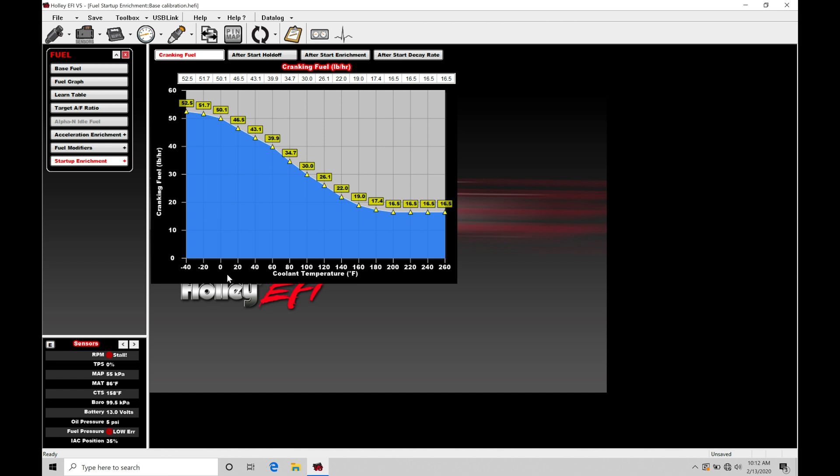When we're cranking the engine over, we're going to need to inject a lot more fuel, requesting a lot more cranking fuel in pound per hour in order to get that fuel into the engine so it doesn't stick to the intake valve and the intake track. It's going to essentially need to prime the engine so we're going to have the engine fire up as quick as possible.